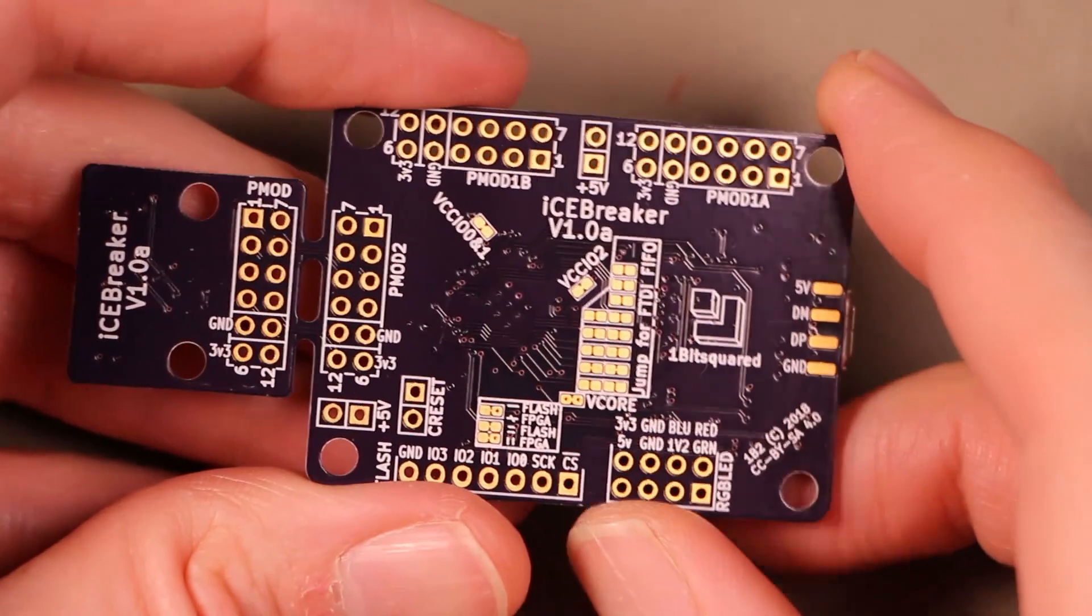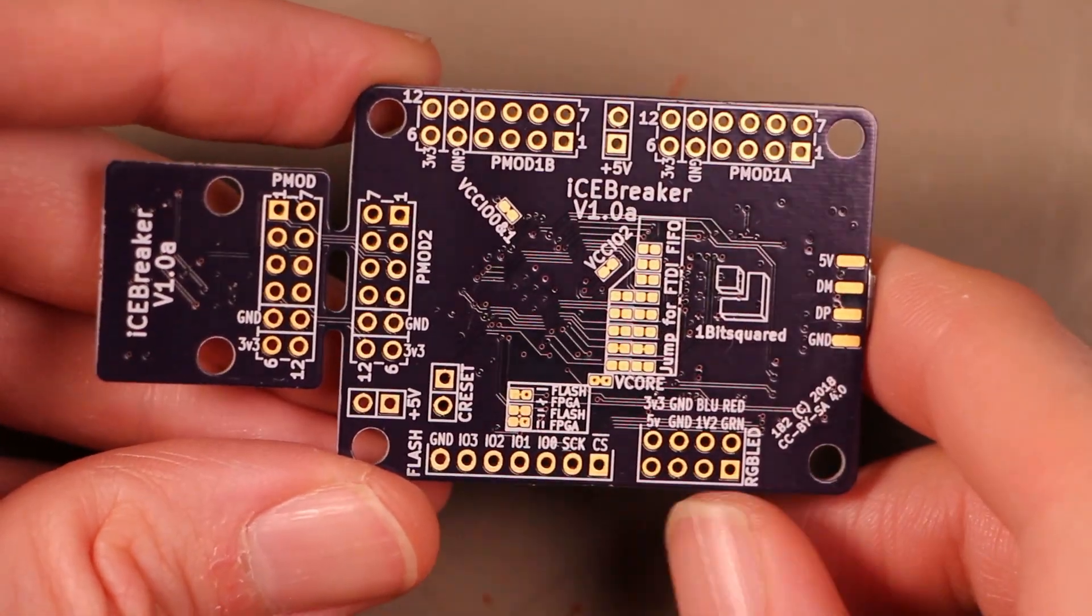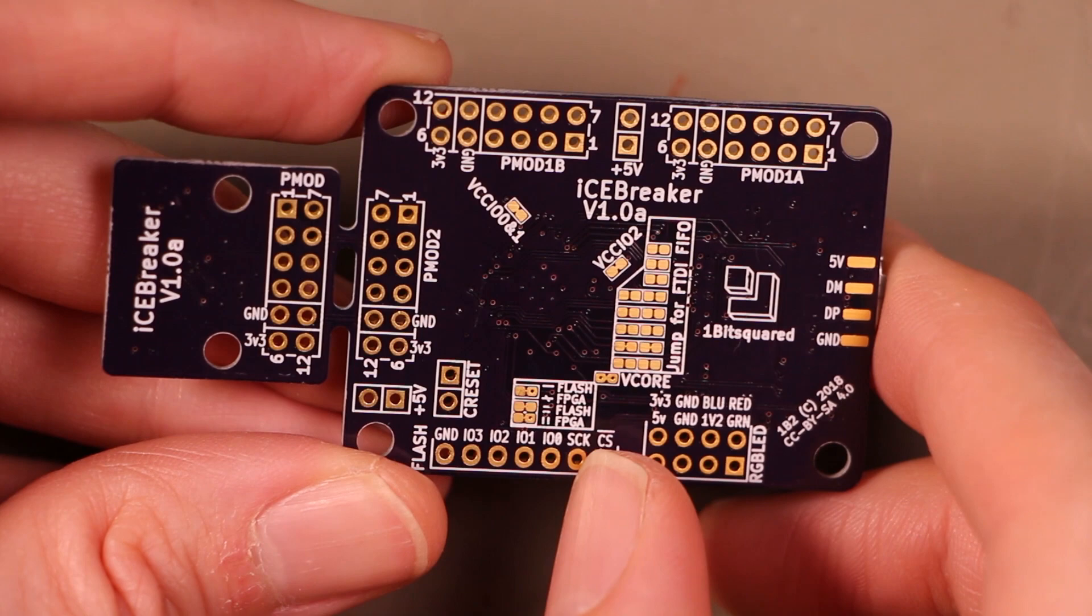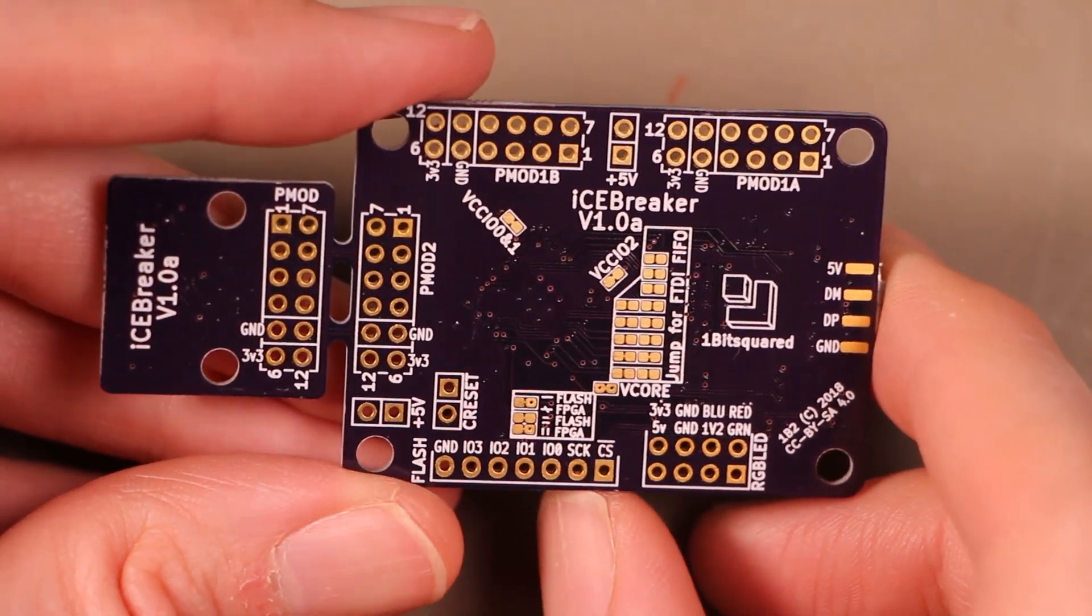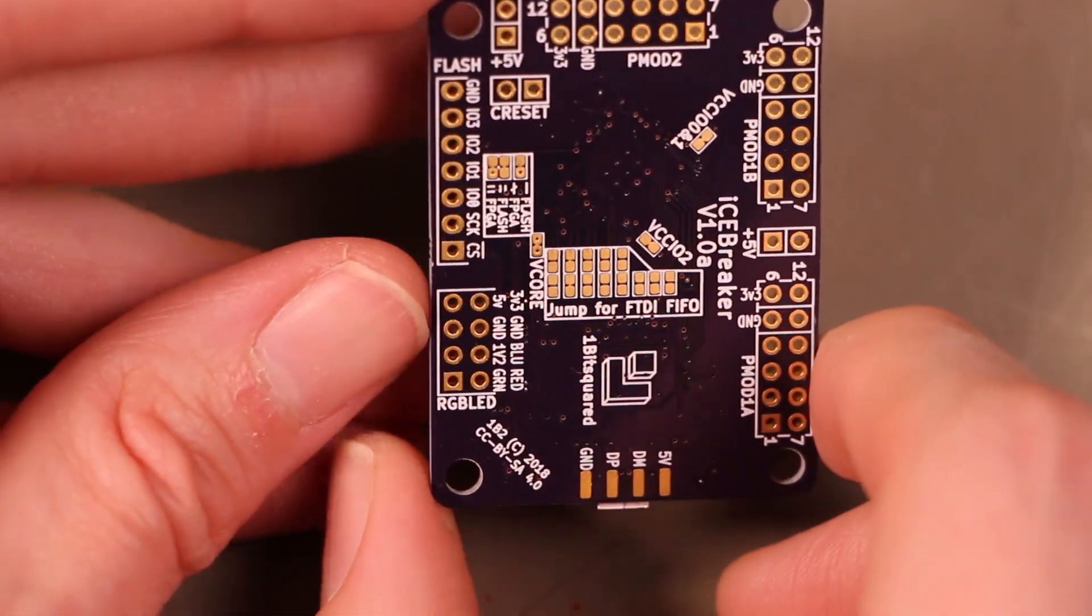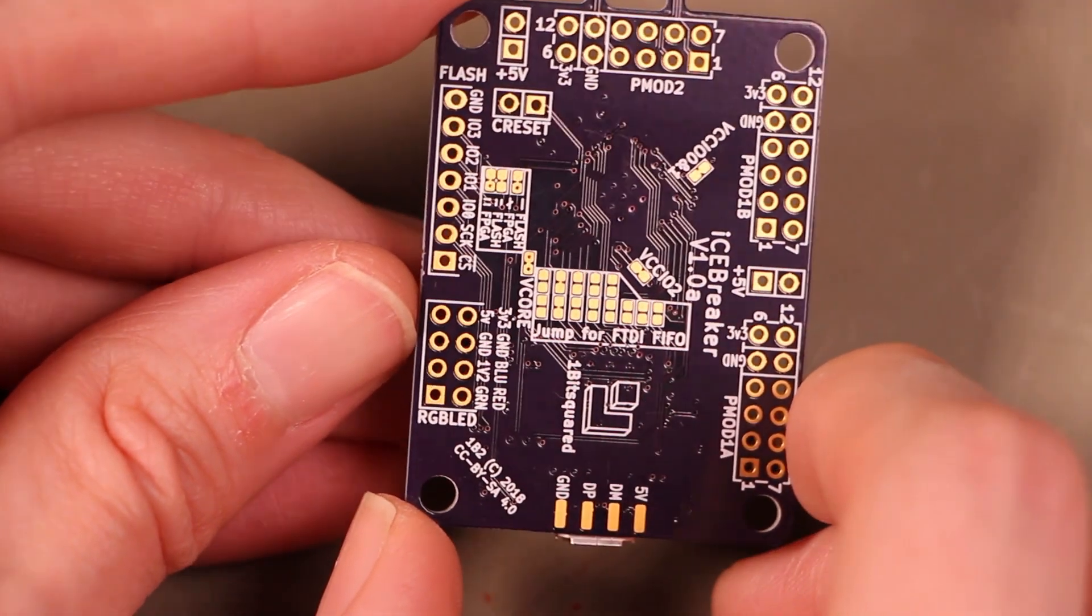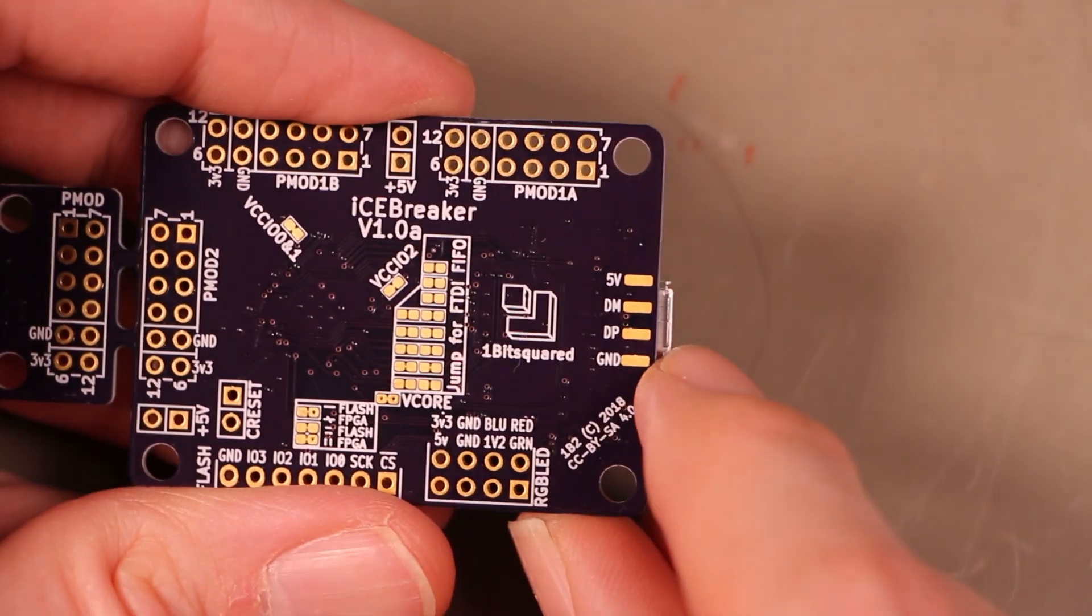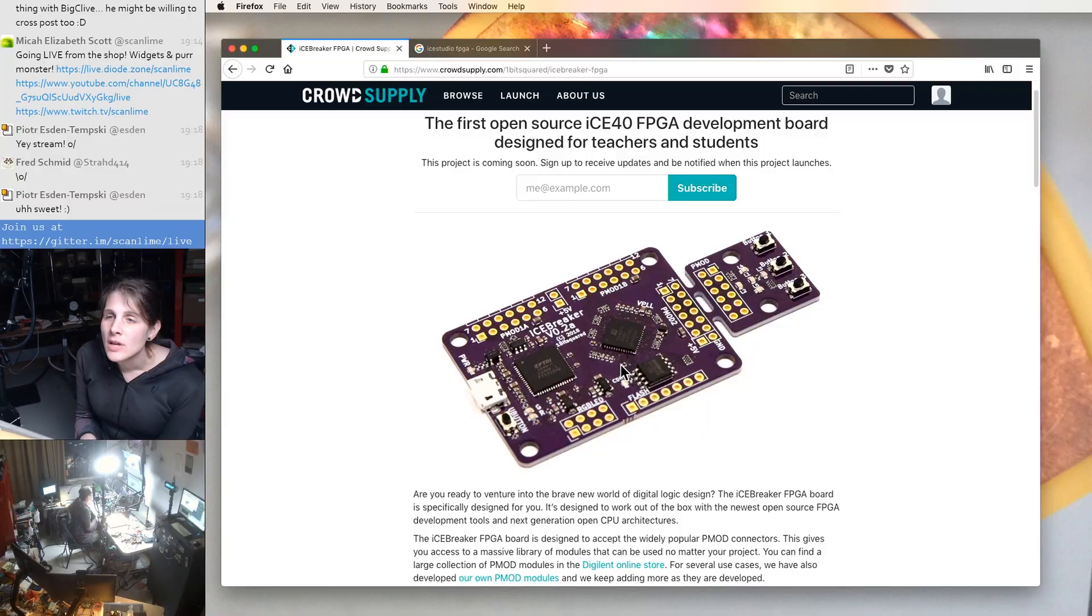Alright, backside. So yeah, a little bit more labeling for those same headers. We've got some jumpers here for setting, looks like how it boots. Oh, and then these are optional for attaching additional FTDI pins to the FPGA so that you can use some of the fancier FTDI modes. Oh, and we've got test points for access to the USB. That's handy.